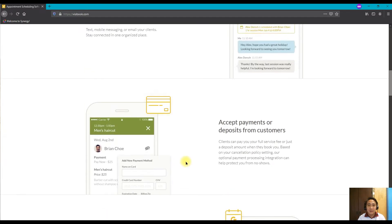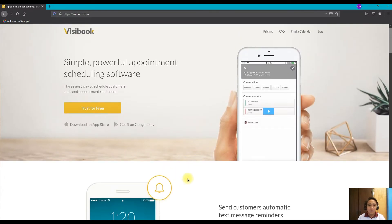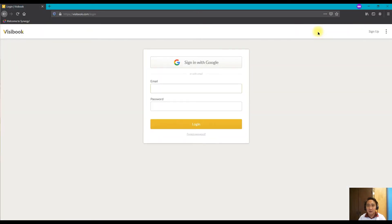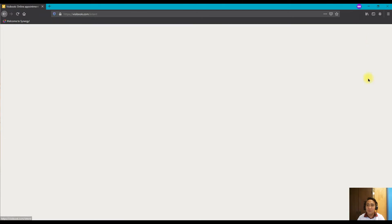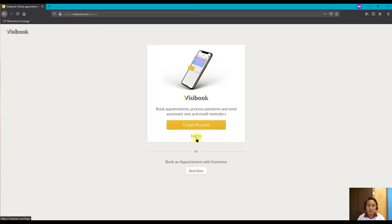To set up a calendar session or availability, the first thing you need to do is log in. Click 'Login.' Since this is the first time you are using the website, you can sign in with Google if your Google account is already signed in, or you can create a new account and sign up. After signing up, you have the options to log in, create an account, or book an appointment with someone.